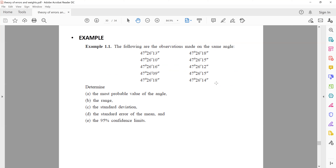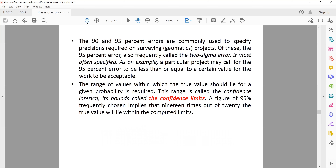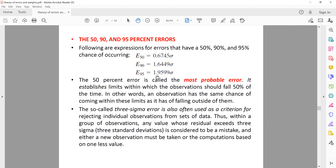We have angle values and we calculate the most probable value — just the average of all 10 values. The range is the maximum value minus the minimum value. For standard deviation, once you have the most probable value, calculate 10 residuals, square them, take the summation divided by 10 minus 1, and take the square root with a plus or minus. For the standard error of the mean, that is the standard deviation divided by the square root of n. For 95% confidence limits, we use 1.9599 times the standard deviation with a plus or minus.